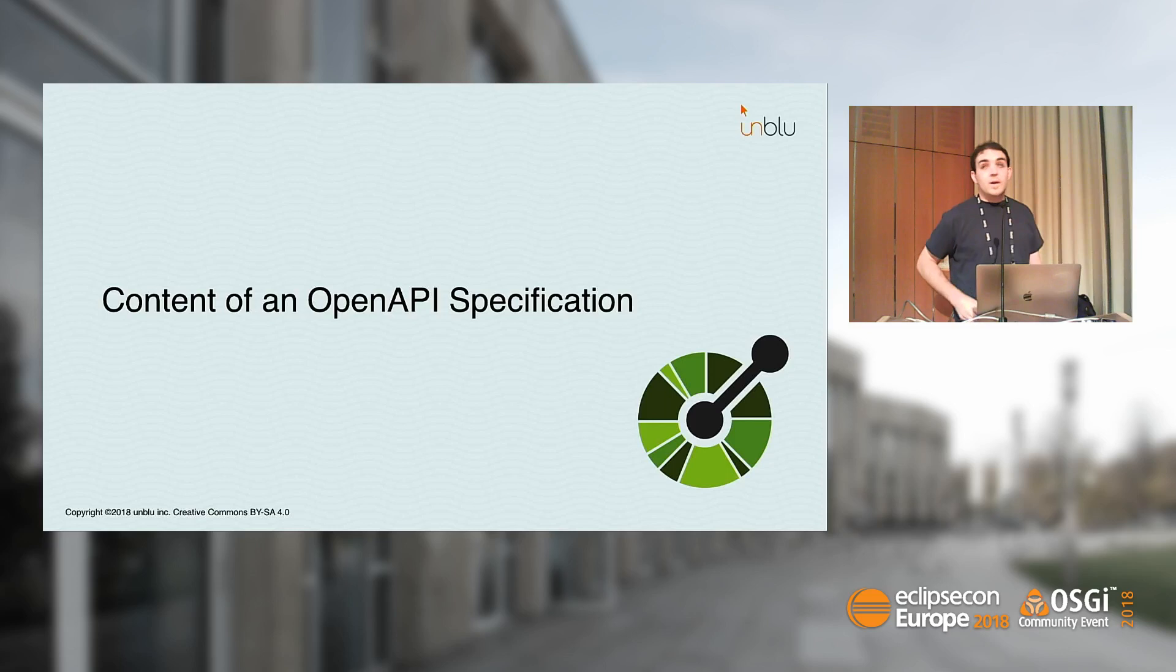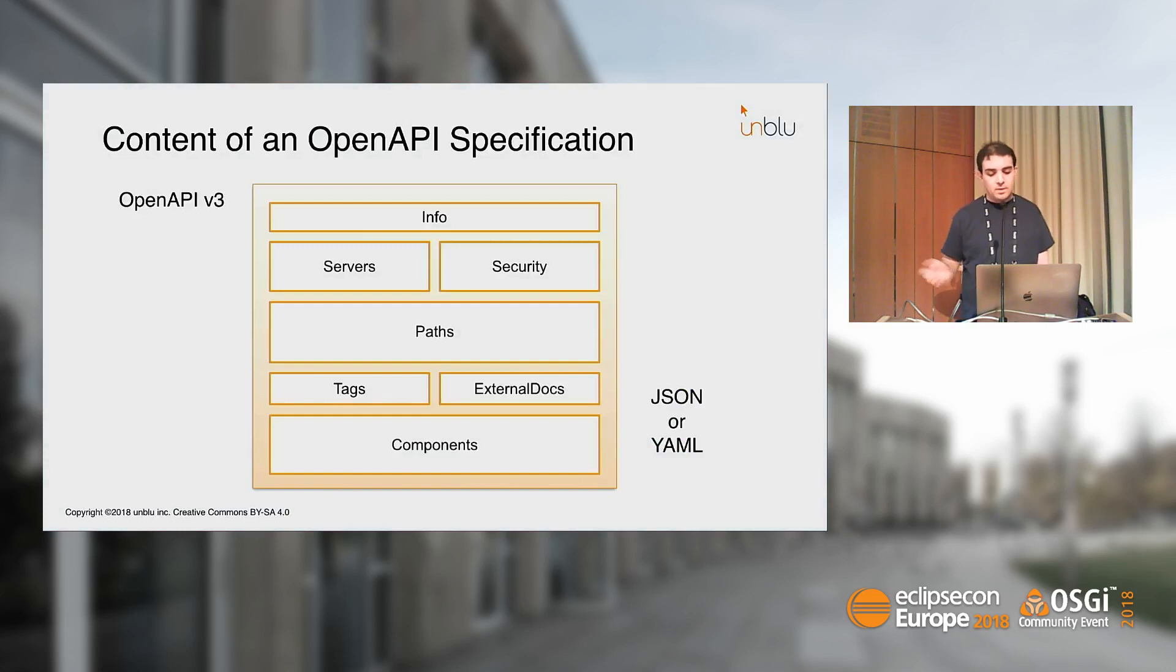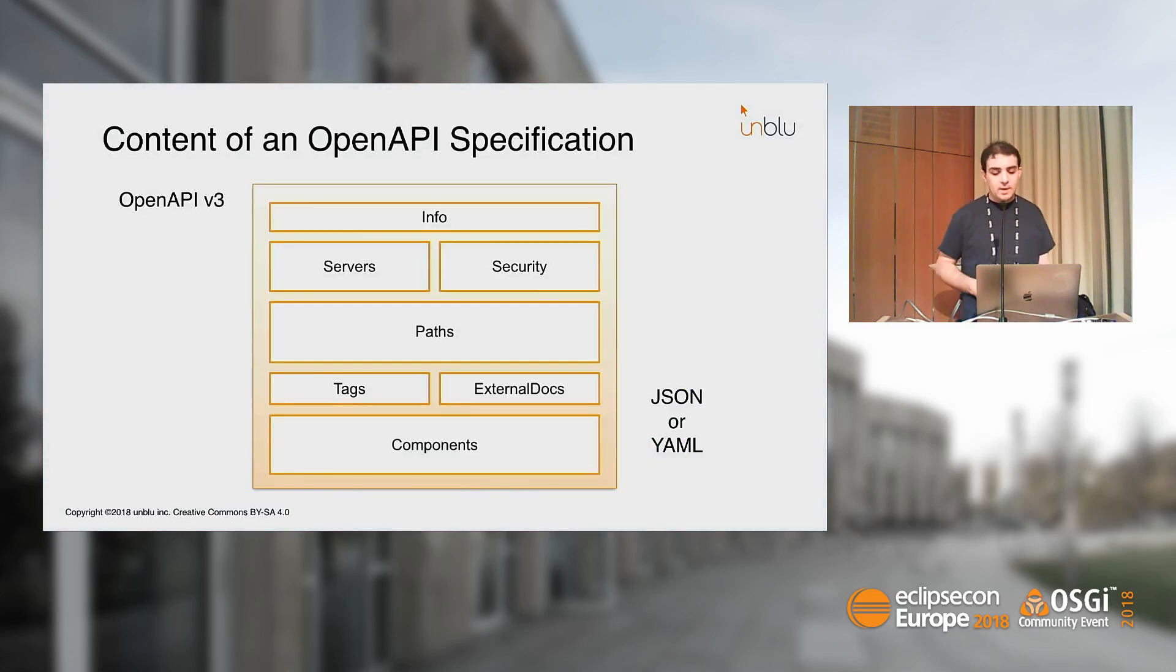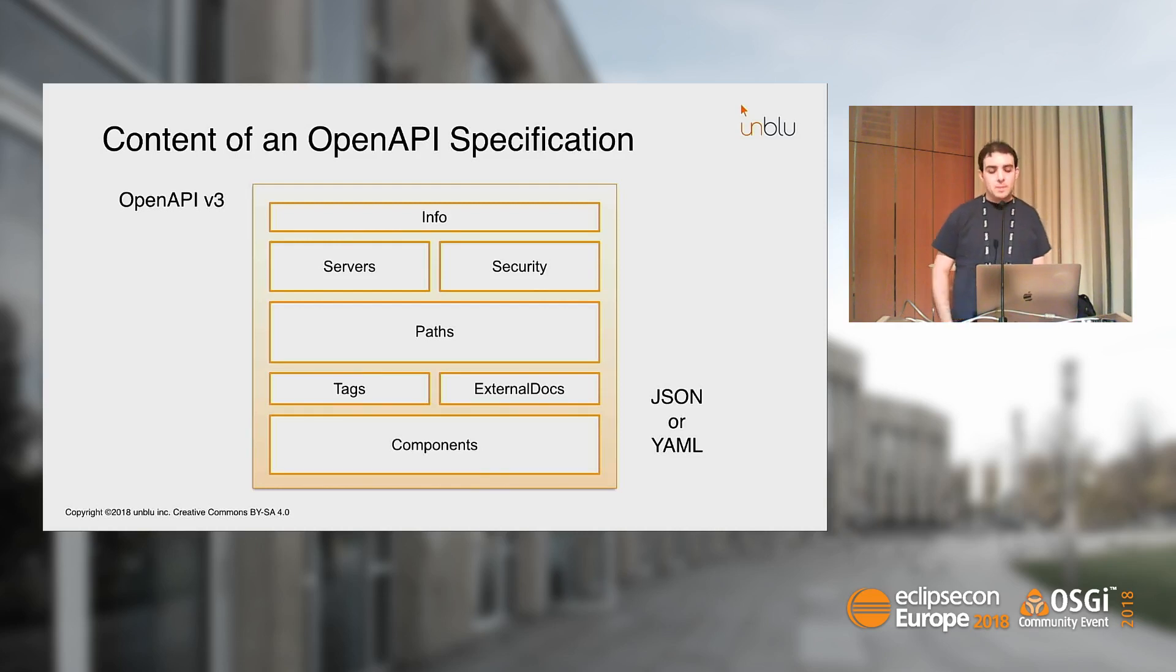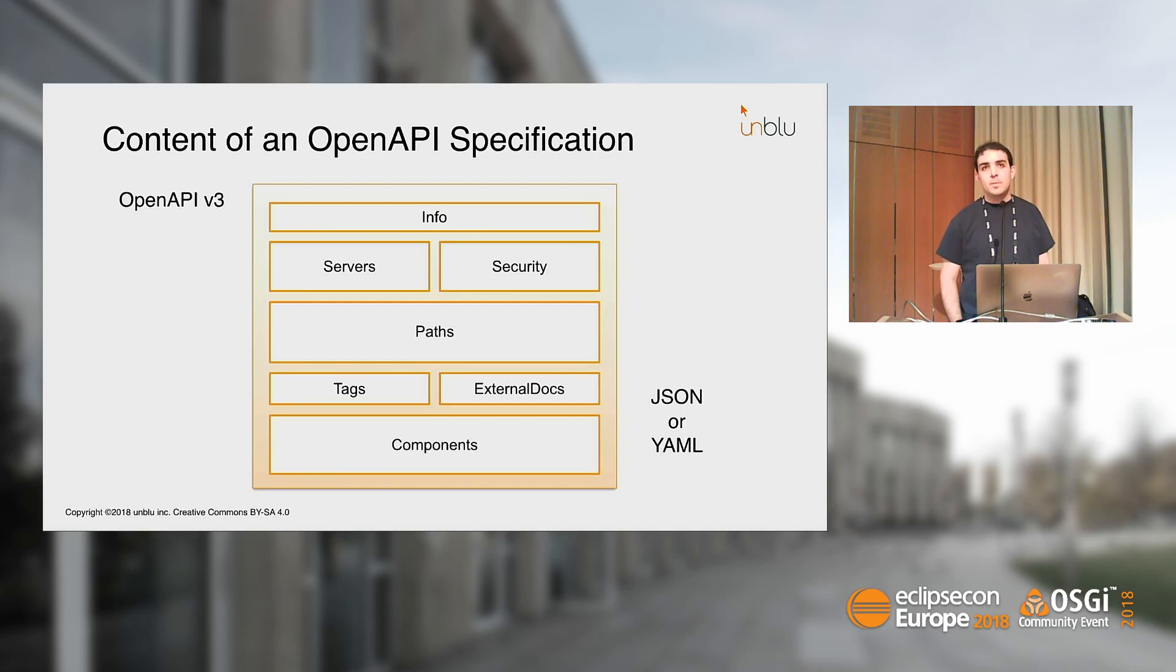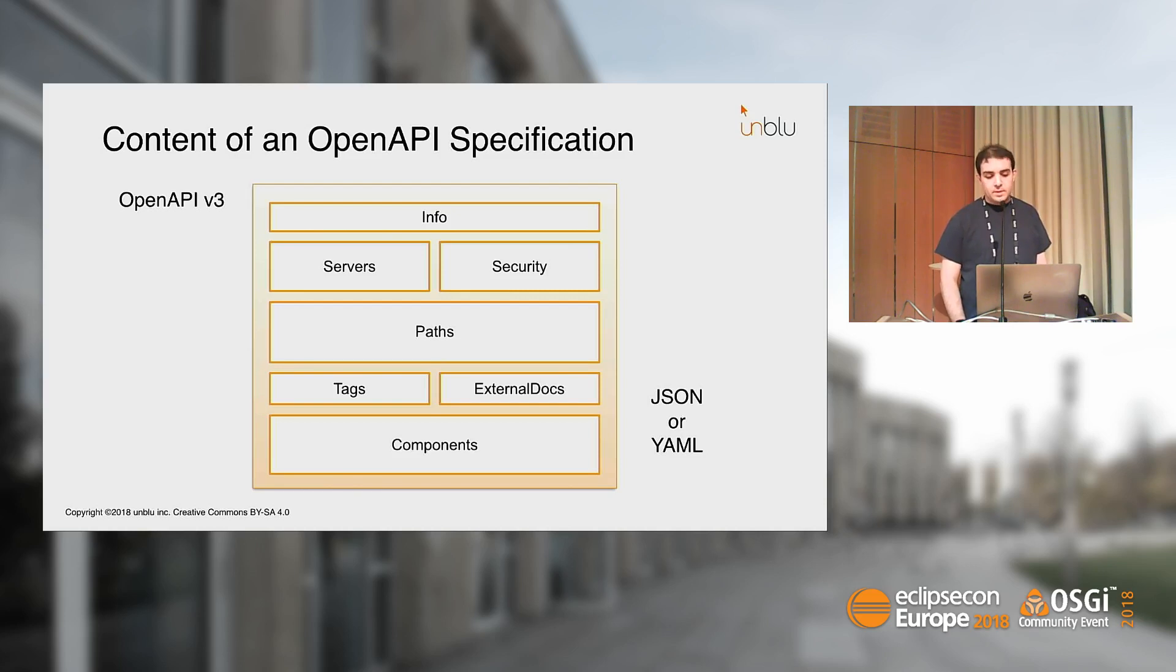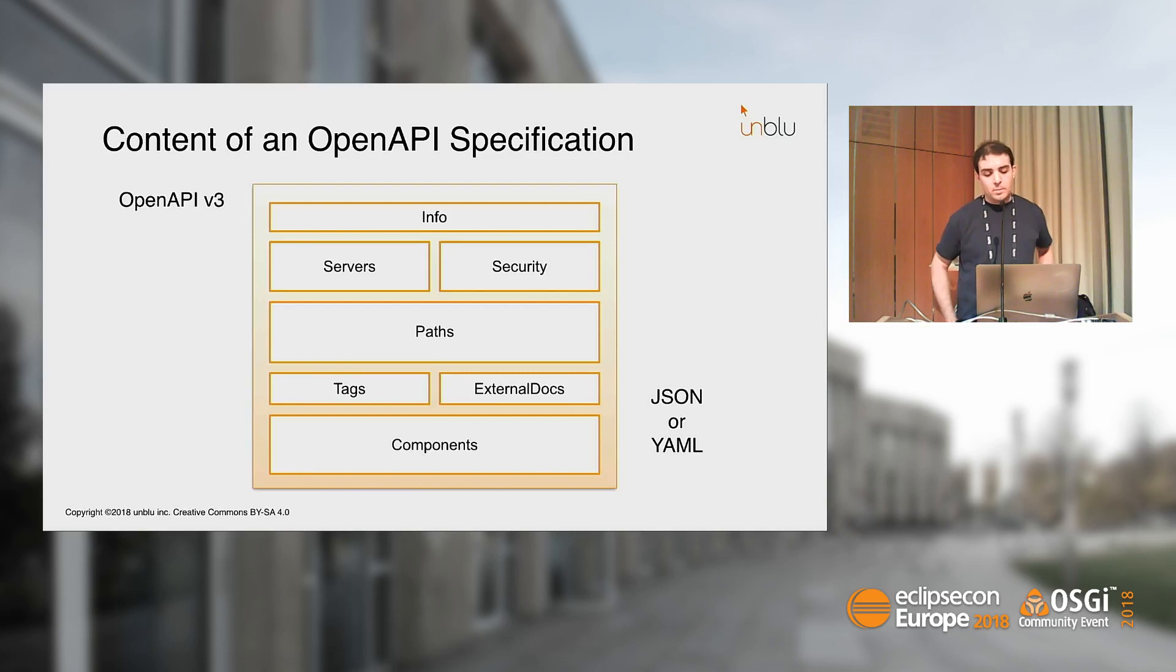Now the question, what is in this file? Basically, it's really basic. You have a JSON or YAML file that contains several sections. The most important one is the one in the middle containing all the paths that are available. Another interesting section is the components section, where you can put entities shared between multiple paths. You have a section where you describe the security, how you can contact your server, you can tag the paths, and so on.